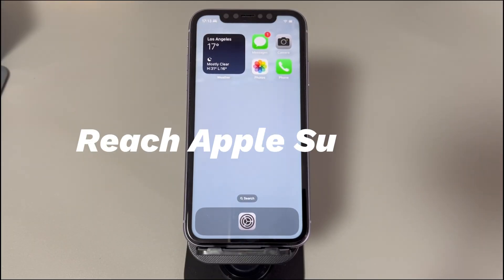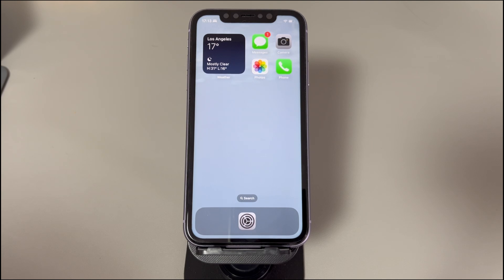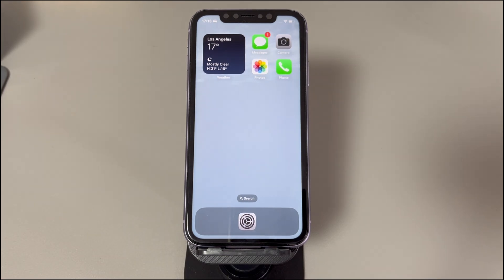Reach Apple Support. If you still can't pinpoint what causes the software upgrade failed error on your iPhone, it's time to call Apple. They will guide you through other potential causes and offer instant assistance to fix it. In rare cases, when you meet the failed to update software error on iPhone, it may be related to Apple's servers. For that, you can browse Apple's support page online to see if they have a fix for the issue.